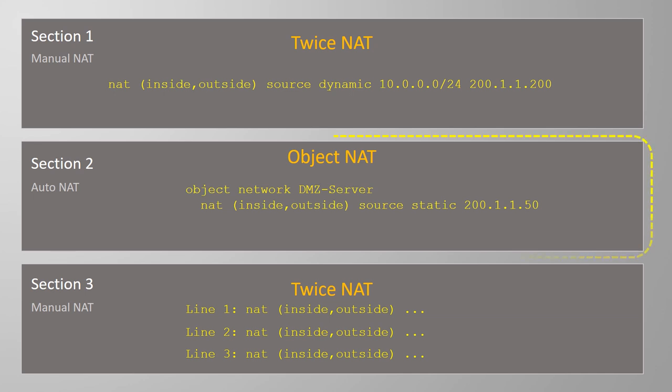Object NAT rules use a strange order. The ASA looks at Static NAT entries first. If there's no match, Dynamic rules are evaluated next.